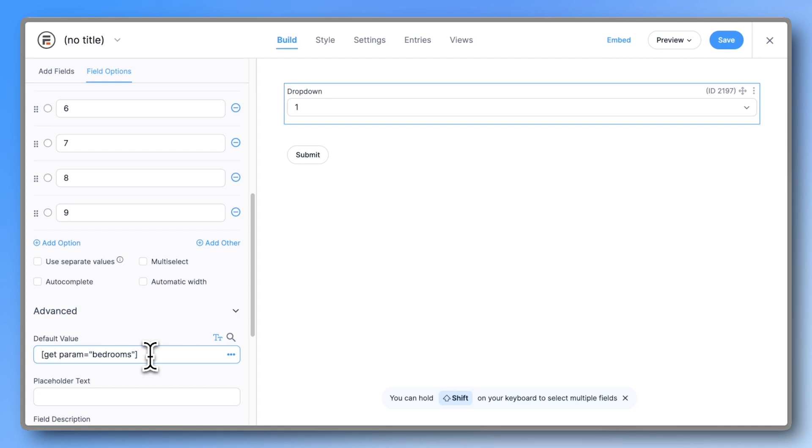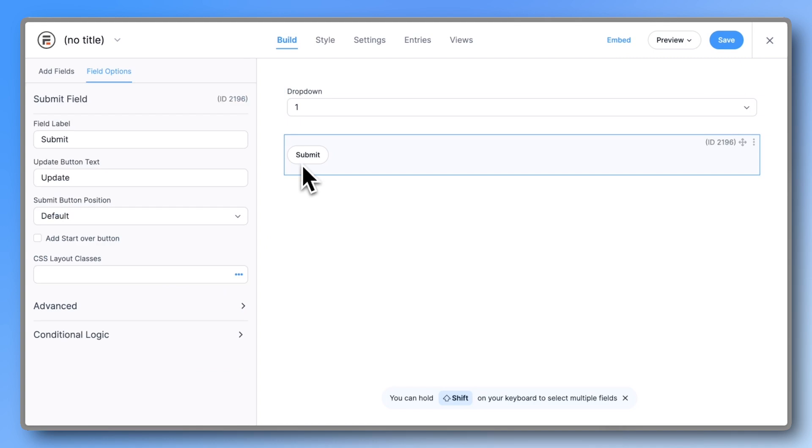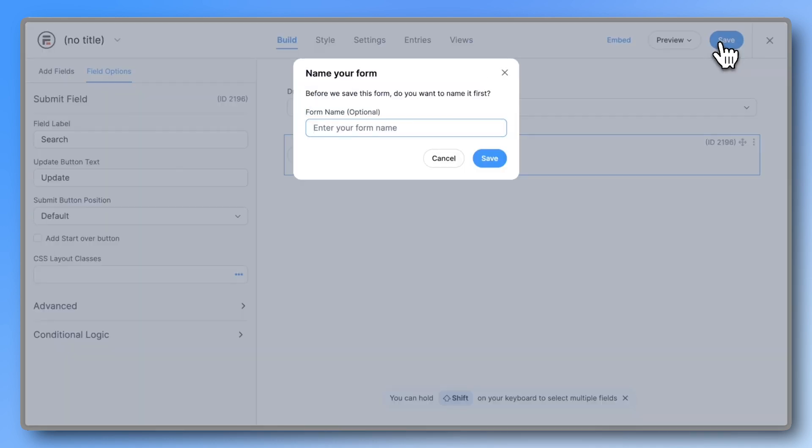Or if you don't want to type it, just copy and paste it from this video's description. Change the submit button label to something like search or filter and give your form a name.